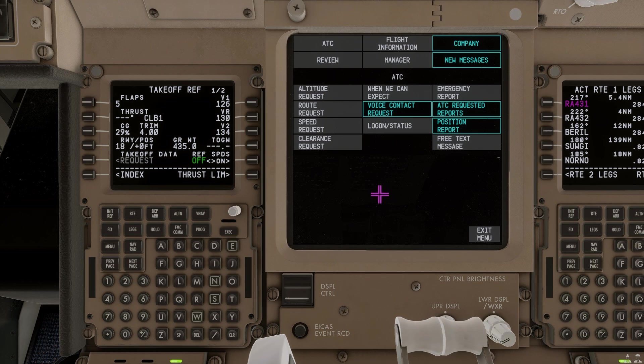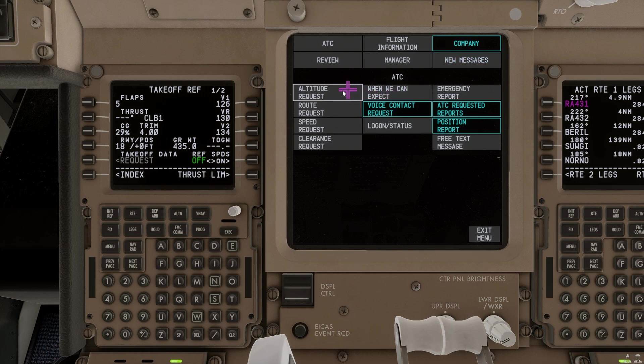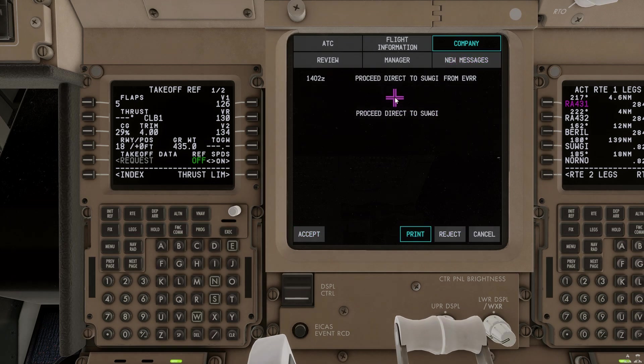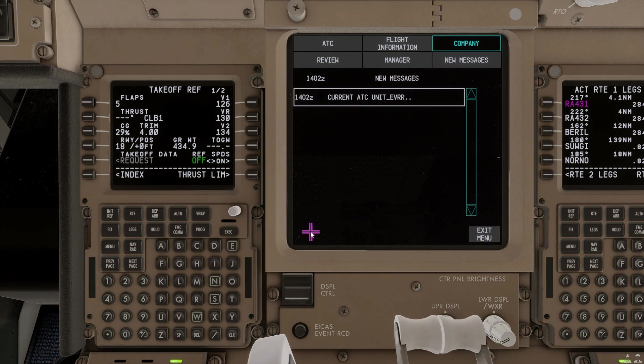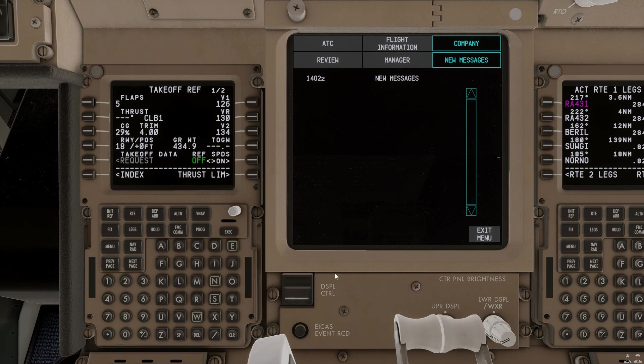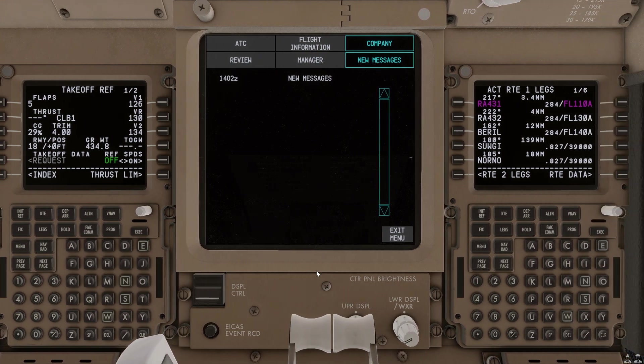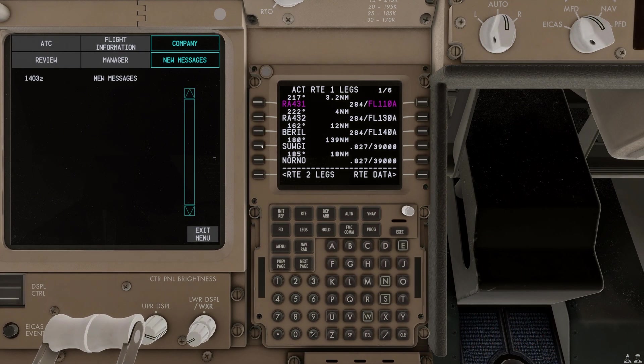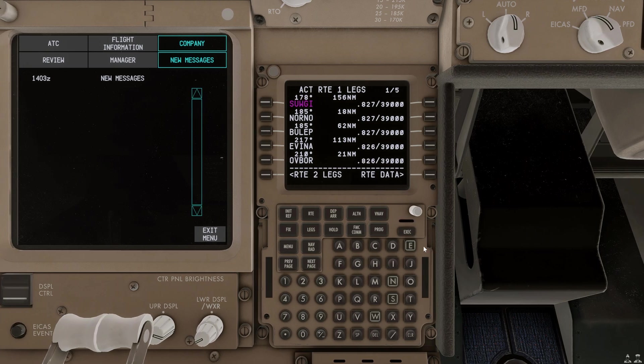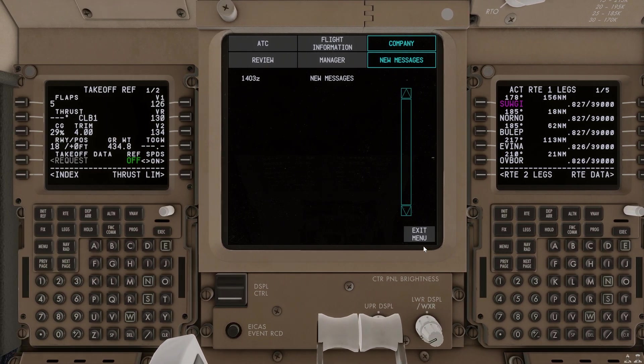So, now with CPDLC connected, you can do all sorts of different requests if you desire so. Or, ATC can even get you some direct to's, for example. He says that we need to proceed direct to stuvgi. We accept. We also have another message that this is our current unit. And so, we're going to go ahead and apply that. We're going to go direct suvgi as he directed us. And that should be good.